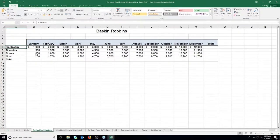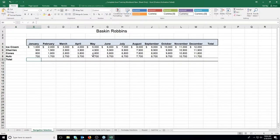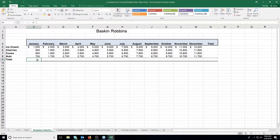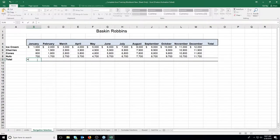Formulas always start with an equal sign. What I'm going to do is click in the cell where I would like to see the formula result. After I click in that cell, I type in an equal sign. You always click where you want the answer to appear and then type in your equals.